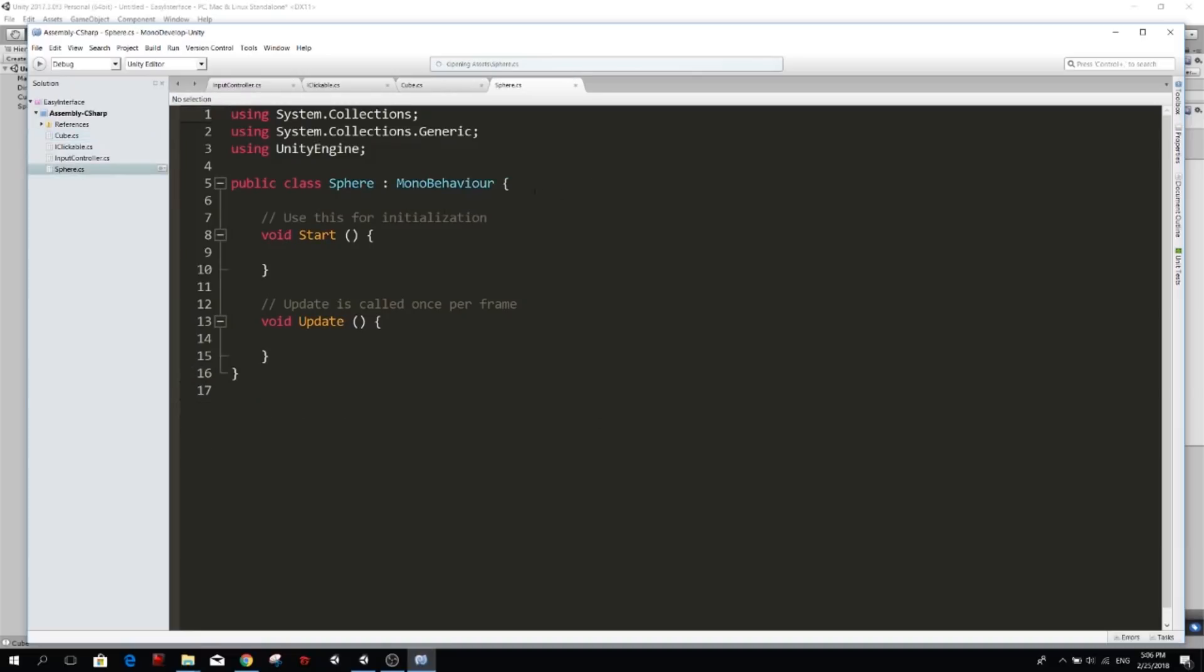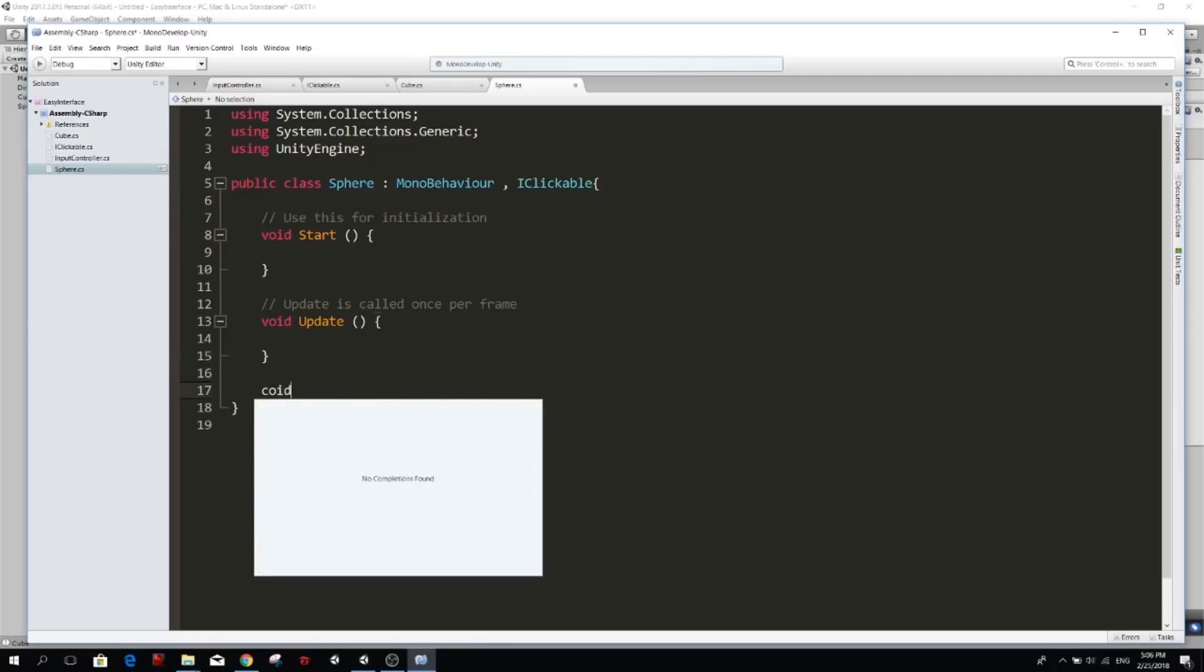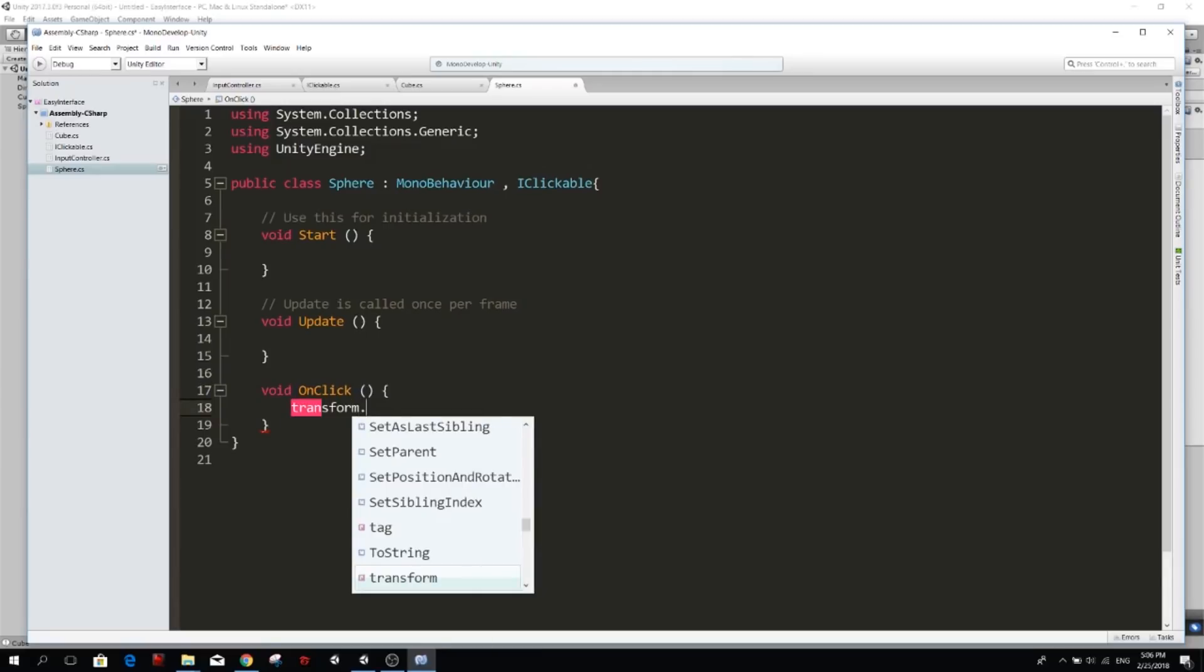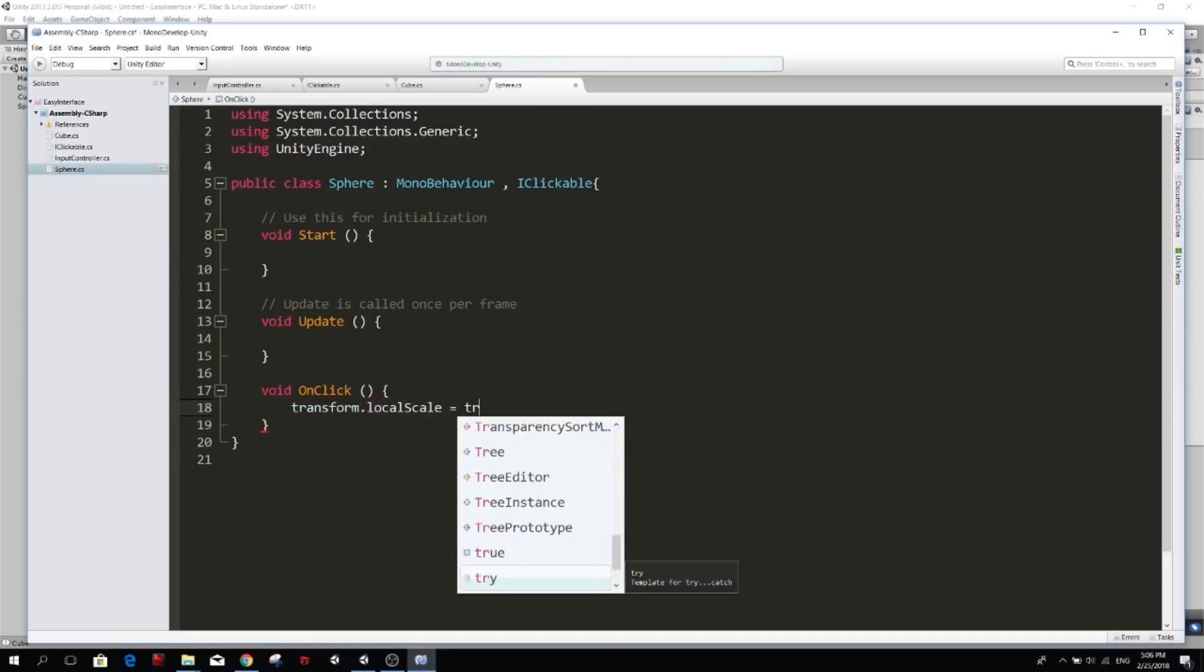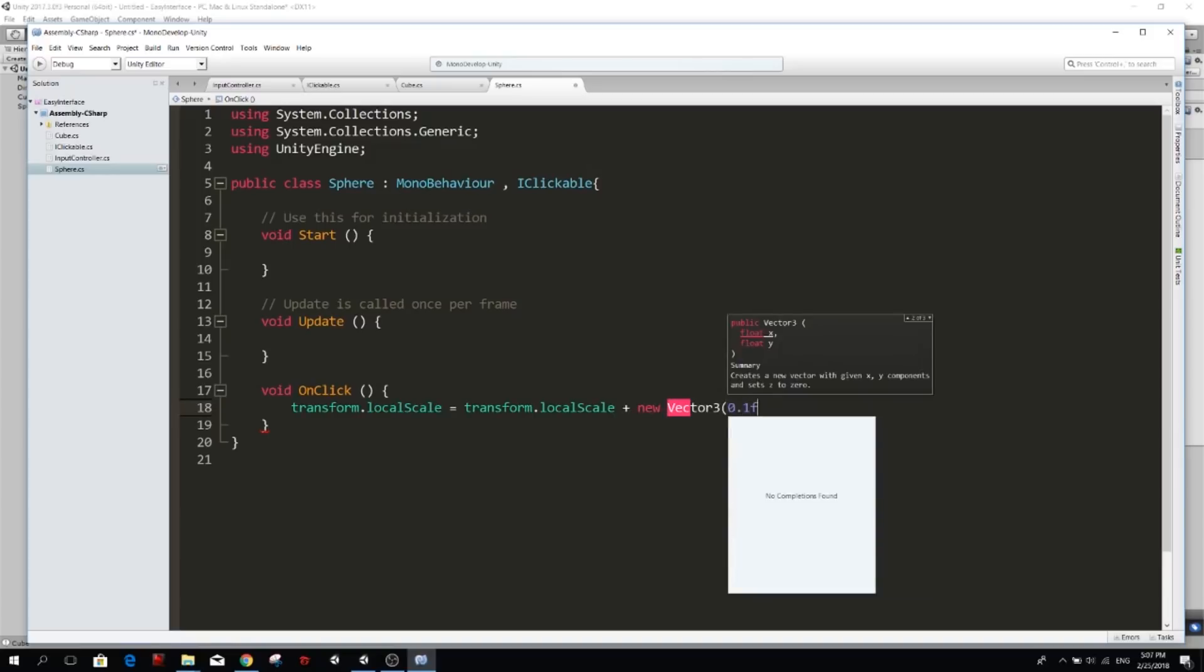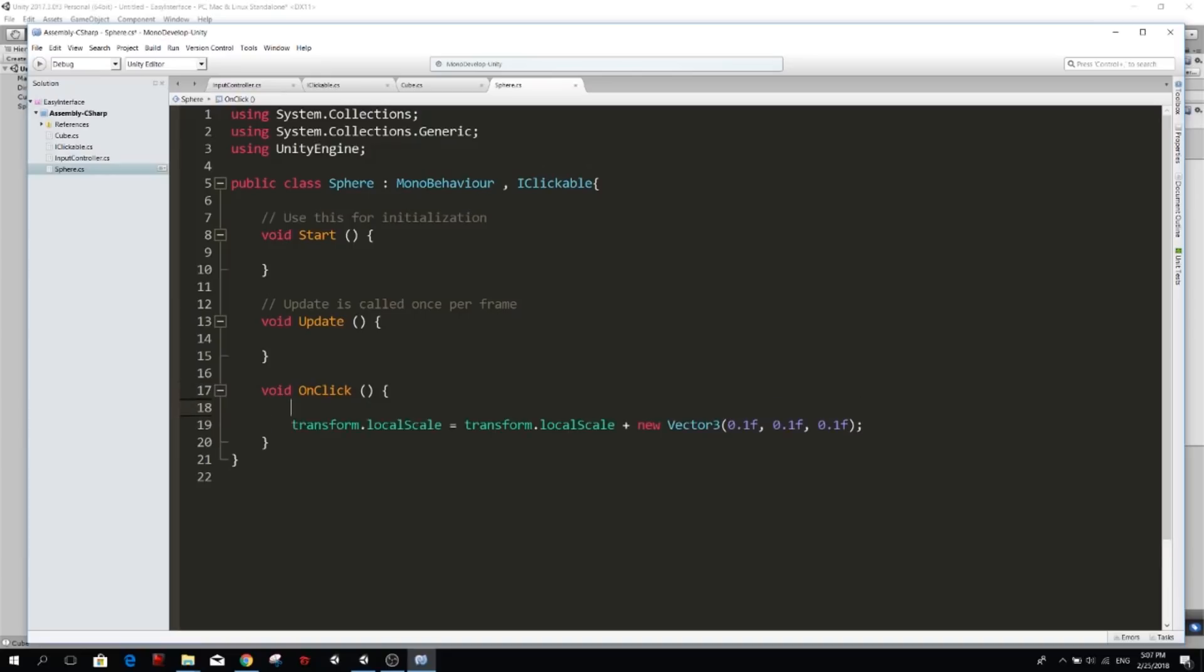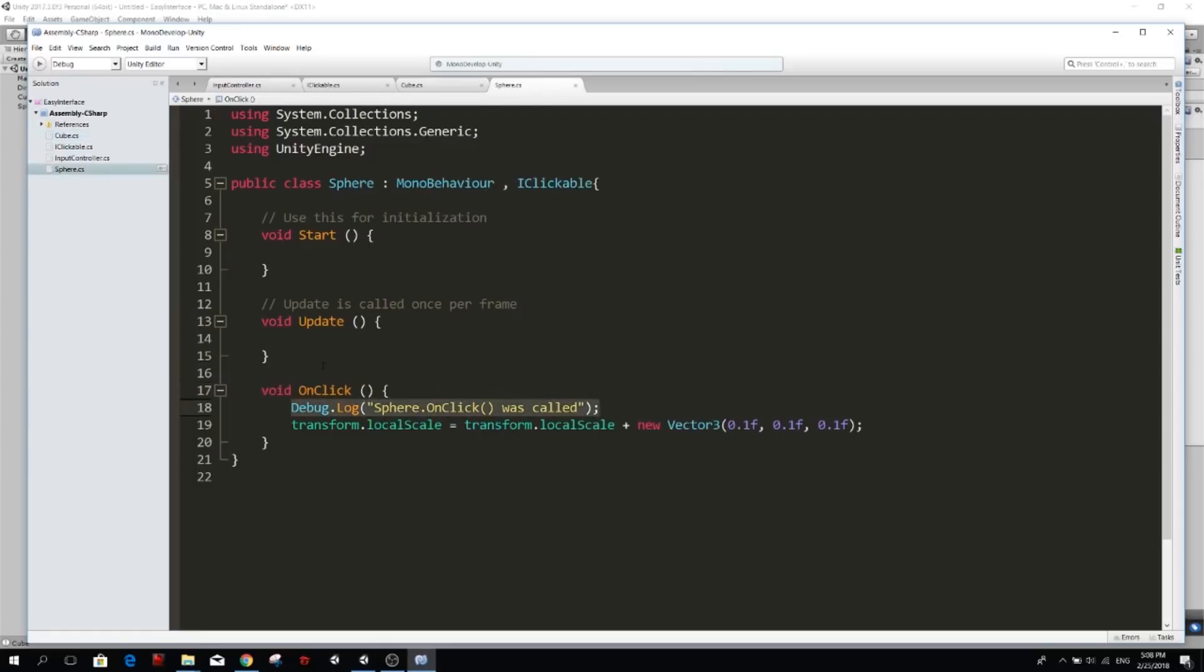And then we do the same for the sphere. Inherit iClickable. But now my onClick function for sphere is going to be different because they are different things. They do different things when they get clicked on. For this one, we're going to say transform.localScale equals transform.localScale plus vector3 0.1f 0.1f, 0.1f. So we want to scale it up by 0.1 in every axis here. And then we can also do some debugging. Debug.log onClick was called. And we will do the same for the cube. Okay, now we have our function defined onClick. We have defined it on cube. And we also have defined it on the sphere. So they are different.